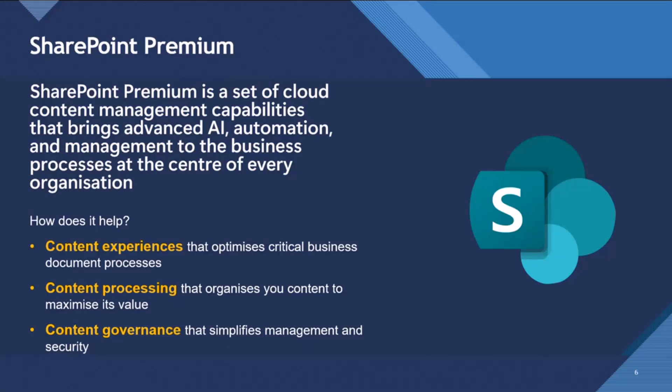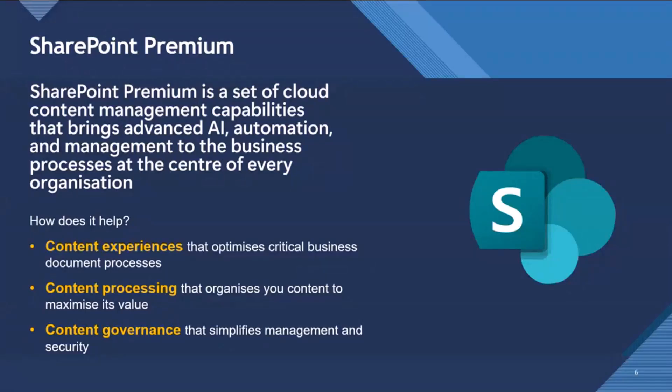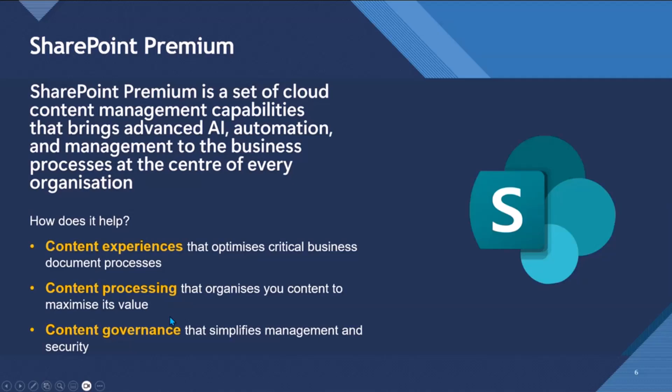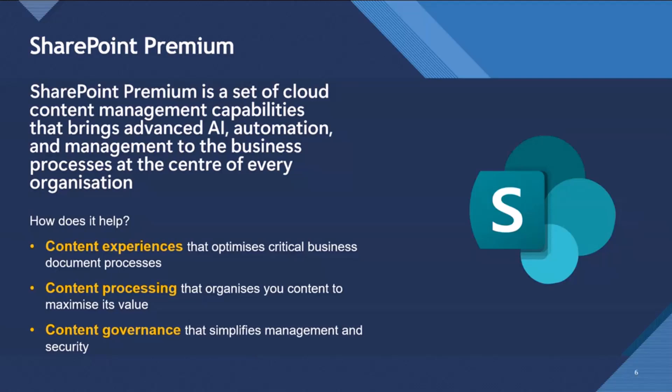So SharePoint Premium, it's a set of cloud content management capabilities that bring advanced AI automation and management to business processes at the center of every organization. So we see down here in yellow, we see content in all three lines. So it is all about the content. So we've got content experiences that optimizes critical business processes, content processing that organizes your content to maximize your content, putting your content to work. And then we have the content governance pillar, which is more for the system administrators. It's simplifying that management and security of your content, which is pertinent in the co-pilot world, where we don't want to overshare anything.